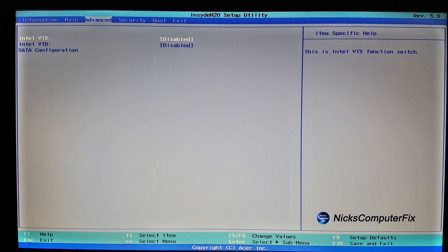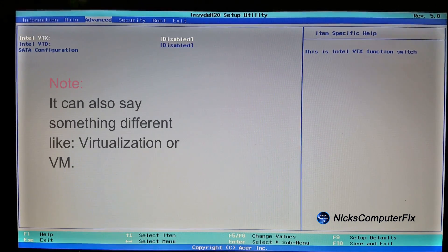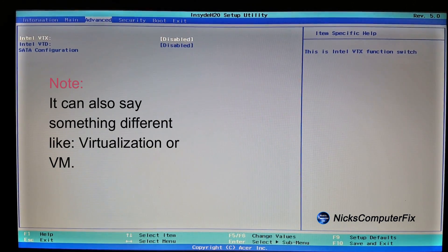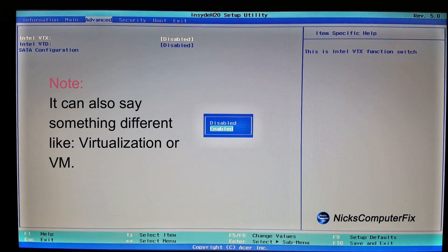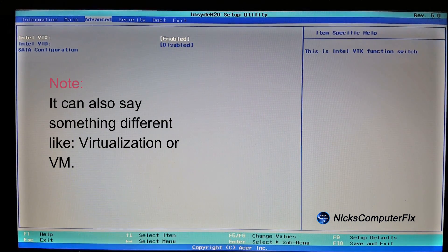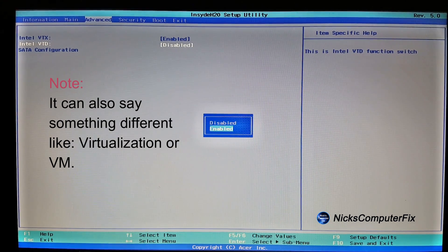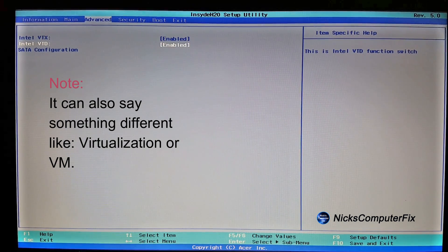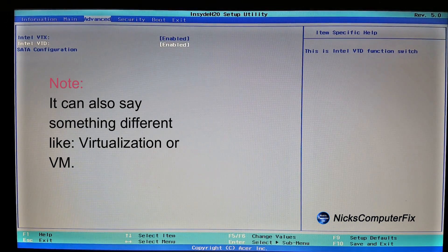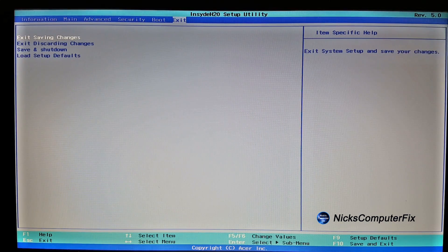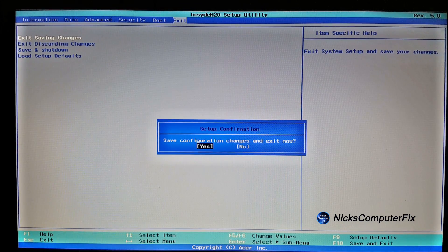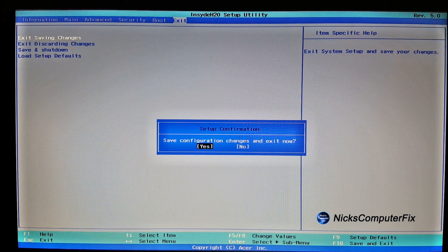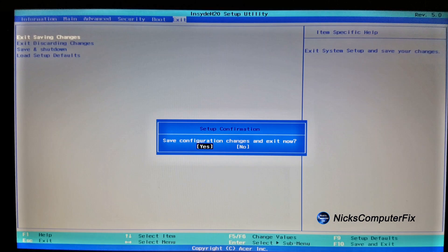Okay I'm in there and I went over to the advanced tab here and this is where I want to enable two items, Intel VTX and Intel VTD, and you may have one or the other or both but go ahead and enable them.